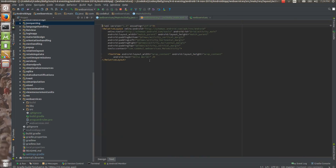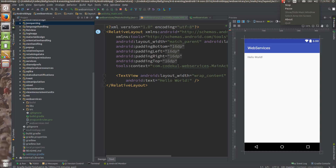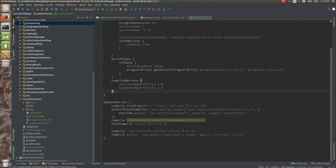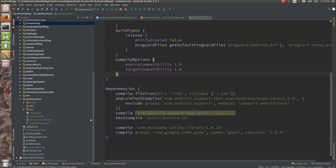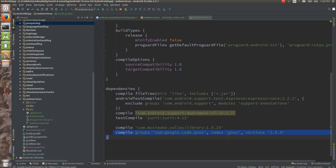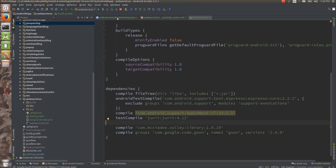Now let's add some buttons. I will be back once I create some UI. I have created some UI — one list is there and one API button is there. Make sure that if you want to work with Volley, you have it in your dependencies. We have already used this JSON in our JSON parsing module. So this is for Volley and this is for JSON — remember that these are under the dependencies.